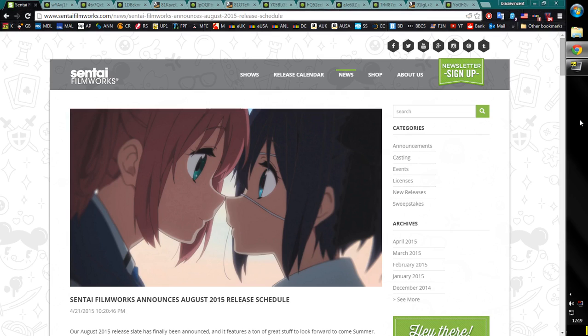Hello everyone, Blaze here. Welcome to the third video in three days. What the hell is going on? This is the Sentai Filmworks August 2015 solicitations.